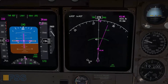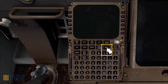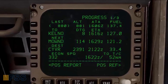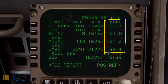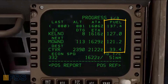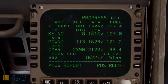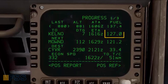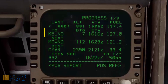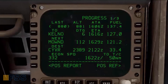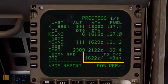If I select the progress page on my CDU, I can keep tracking fuel burn using the last column, where the estimated fuel onboard at each waypoint is displayed. For instance, we have 127,000 estimated fuel onboard upon reaching the Kelno waypoint. Moving down to the bottom of this page, we can see the time of arrival and distance to go to the top of climb.